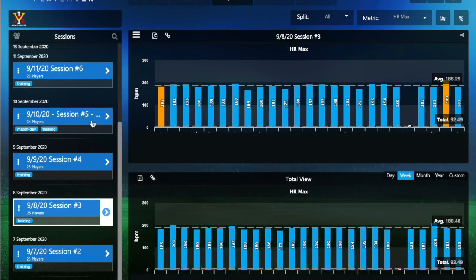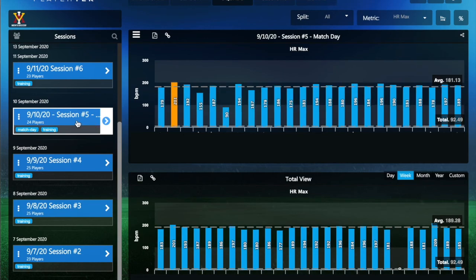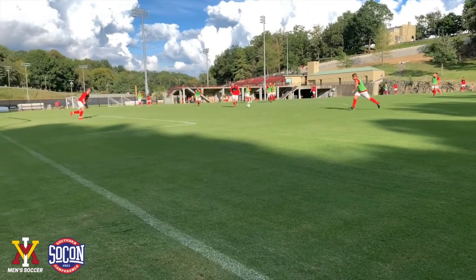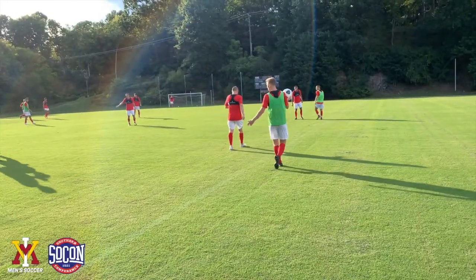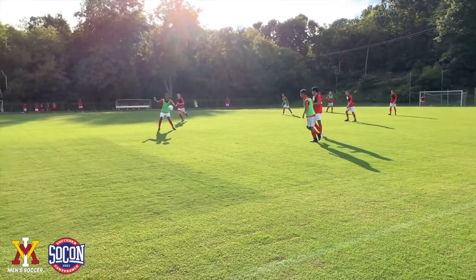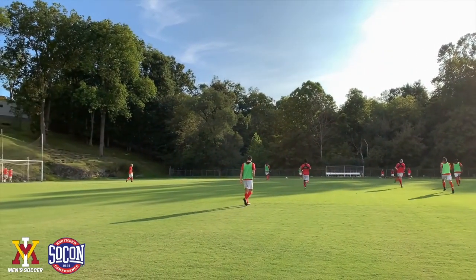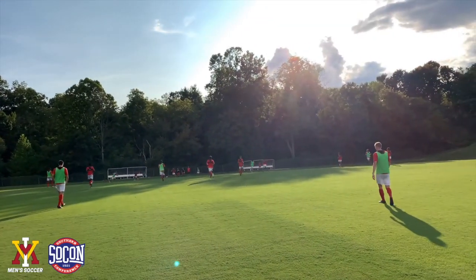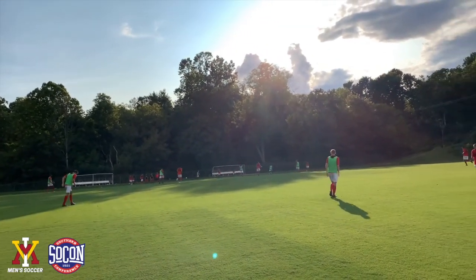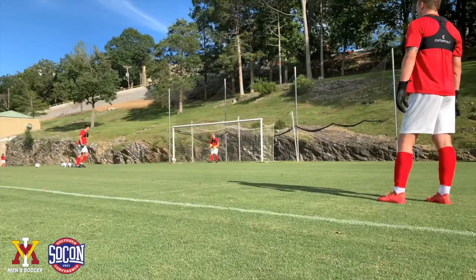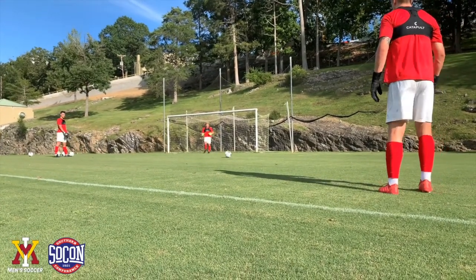A lot of what we do with PlayerTech is focused on sessions and player loads, but this also includes matches. Right now we're doing inter-squad scrimmages and tracking that data almost like a full match. This here — September 10th — was an internal match day. Our guys will also wear this in actual matches against opposition, simply underneath their jersey, and we're still able to collect data in real time.